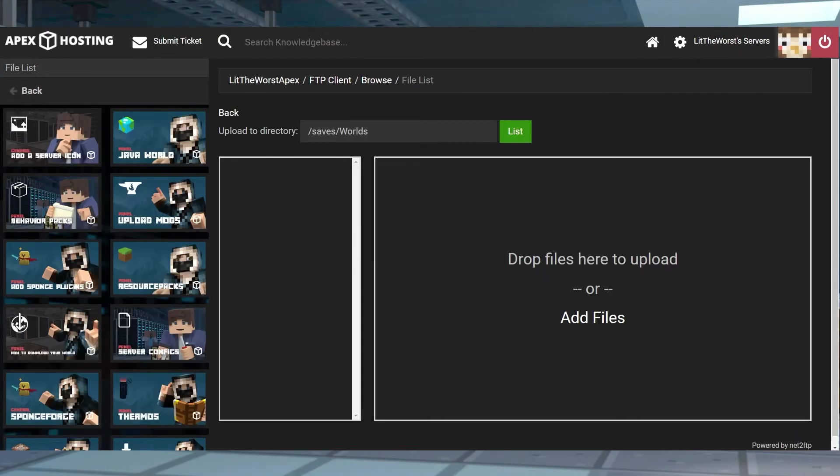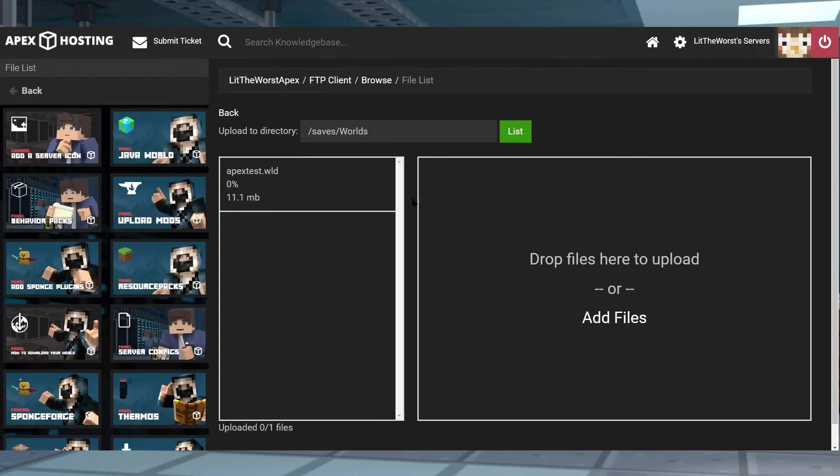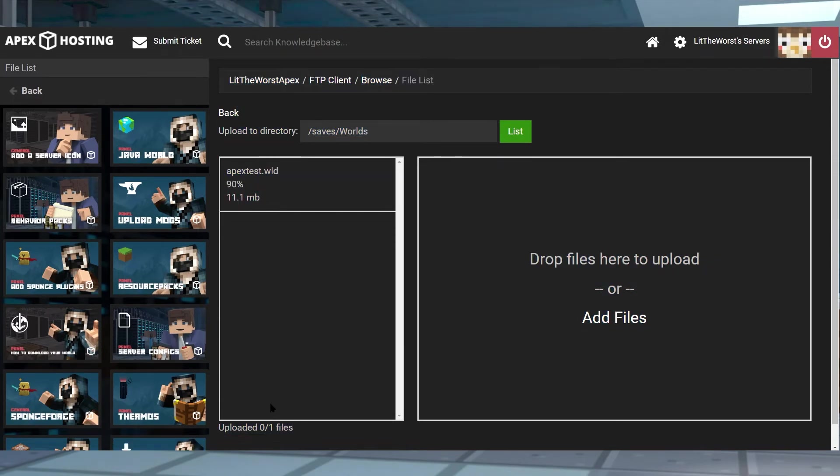Now just click and drag it to the right-hand side of the panel page. Let it fully upload and get ready for the next step.